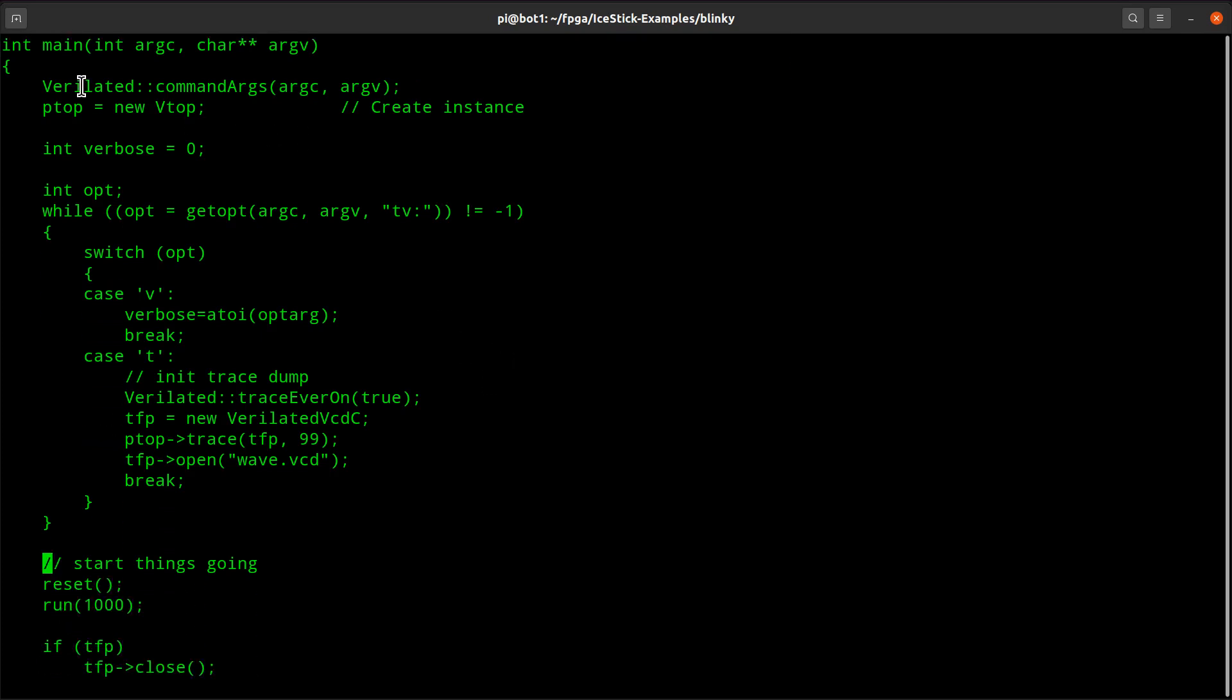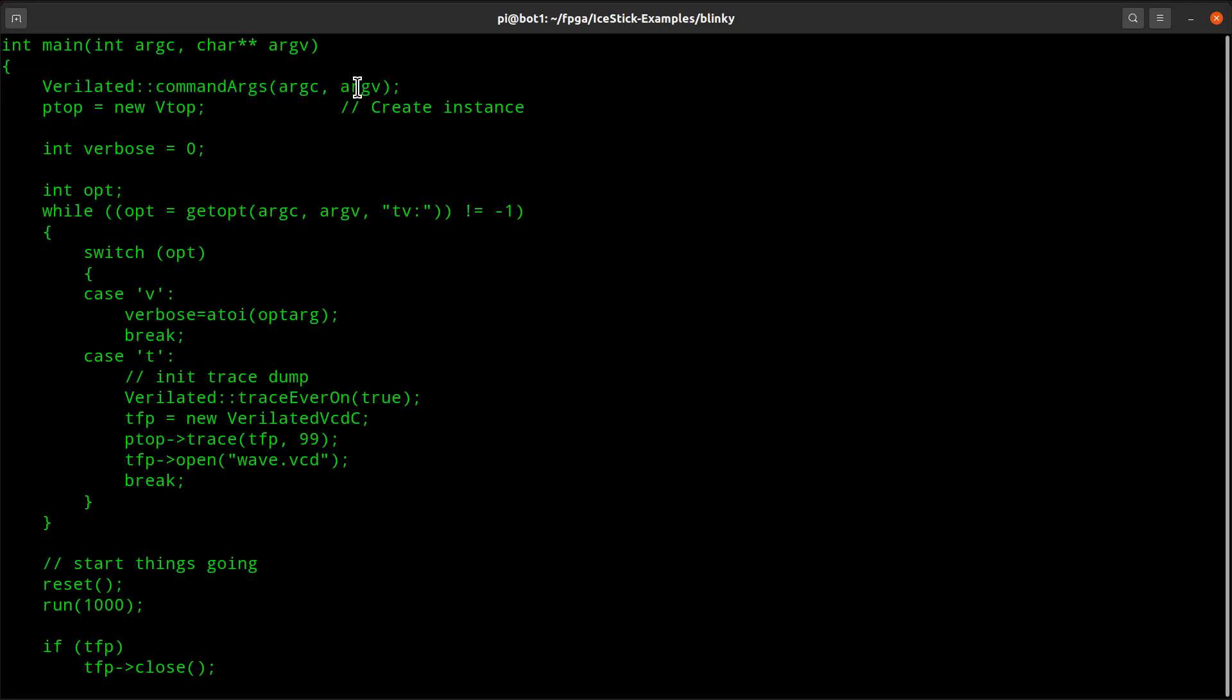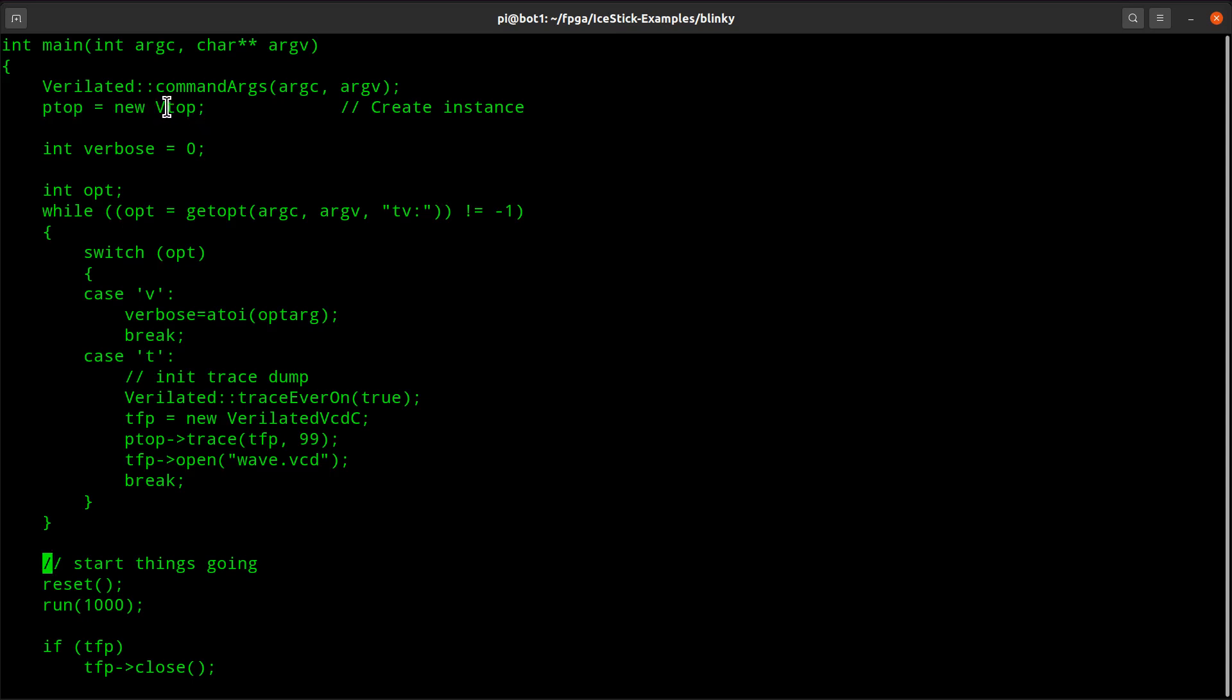It has a main in it, but this is a boilerplate line that if you look at the Verilator docs, it just says do this and you create your top level object. The word here top is because top was the name of the module we were just looking at, and the big V here was created by Verilator. So that's the Verilator version of the top level module.